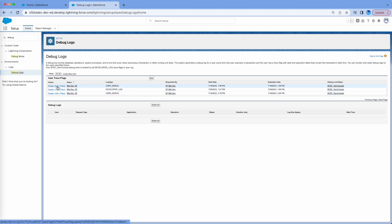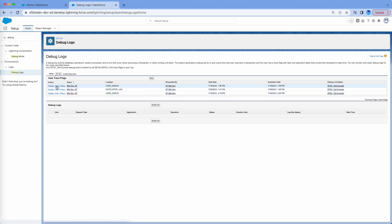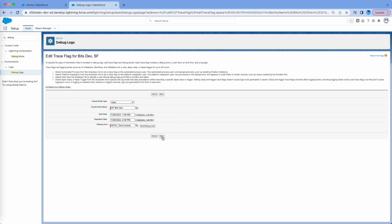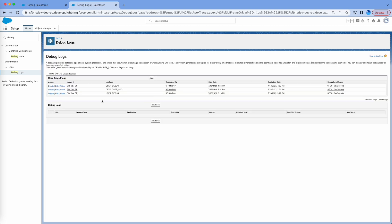What you can do is click on Edit, and this will show you the current time. You can click on it and modify the time based on how many minutes you want. I'll say for one hour — that will be like 2:58 PM. If you save this, it will capture the logs for your user for one hour.